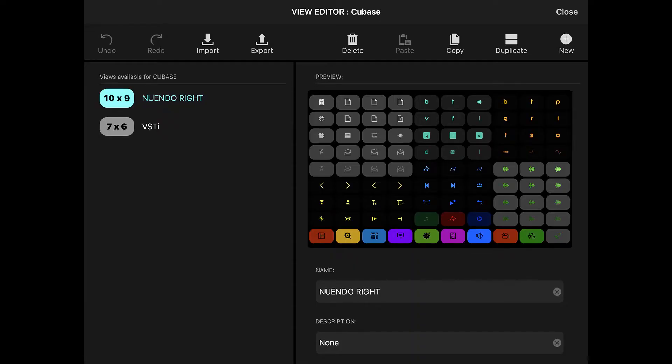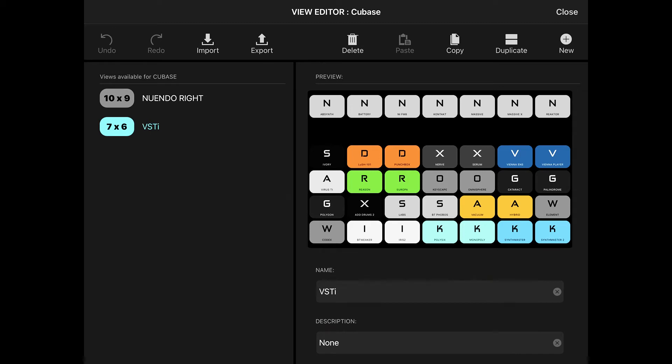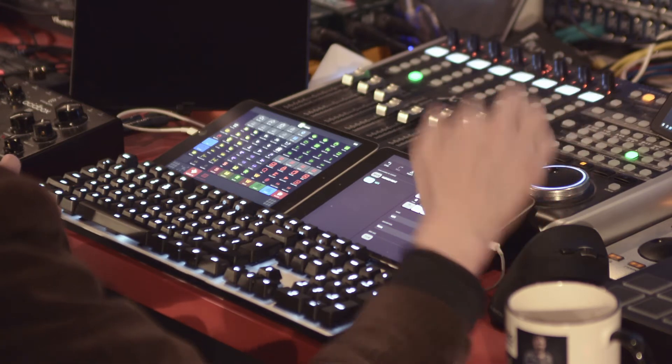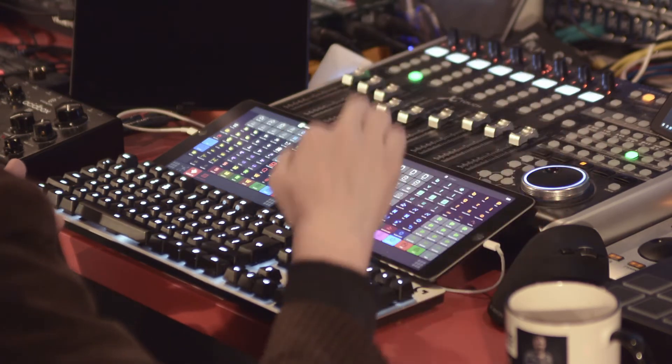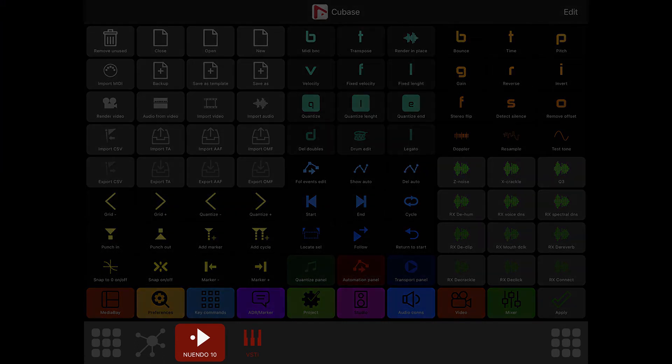But buttons are just the end points, of course. So let's get into the view editor. This is where you set up the grid for the current app you're using. I've got two grids and two pages of buttons for my Nuendo — my main Nuendo right view here and my VST instruments. I've shown them to you before in one of my videos. And of course, you can copy, delete, duplicate, create new views here. The views appear at the bottom of the page as your pages for the current app.